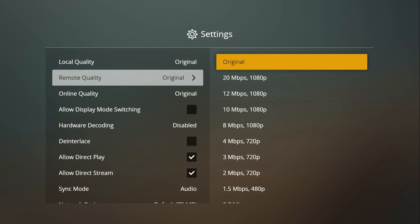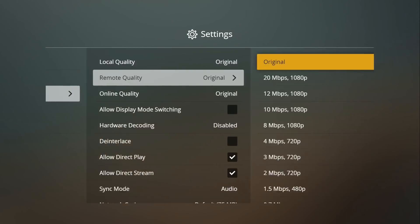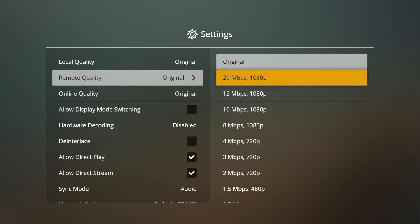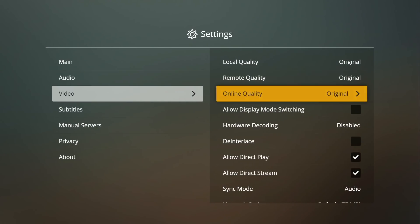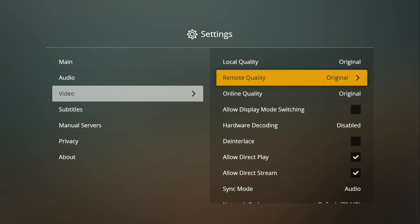By the way, the online quality here is for the online services that Plex offers like their free movie service and the web shows and stuff. That's different than the remote quality setting here which is for the remote server that you're connecting to.